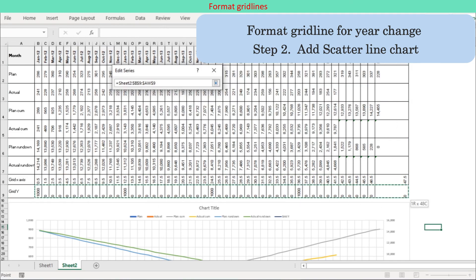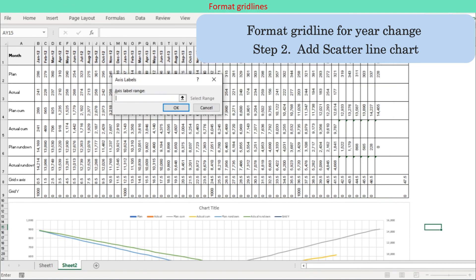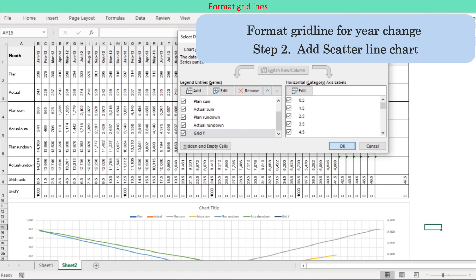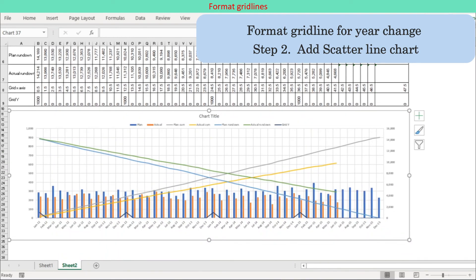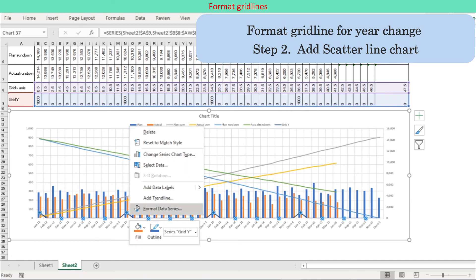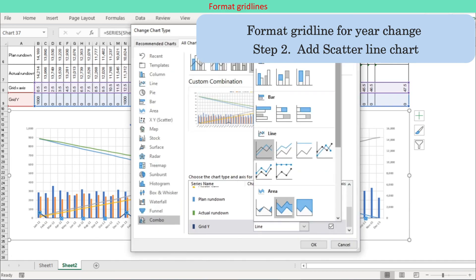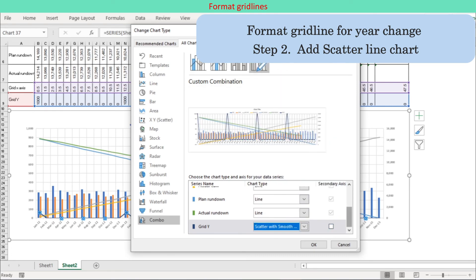Step 2: Add a scatter line series chart. Right-click the chart and choose Select Data. Press Add and define the series name and data range. Edit the horizontal category axis labels. Then change the chart type of the newly added series to scatter line.